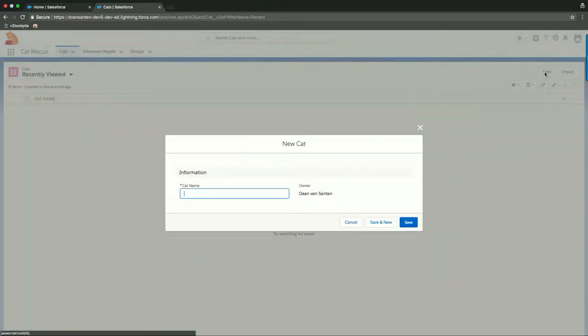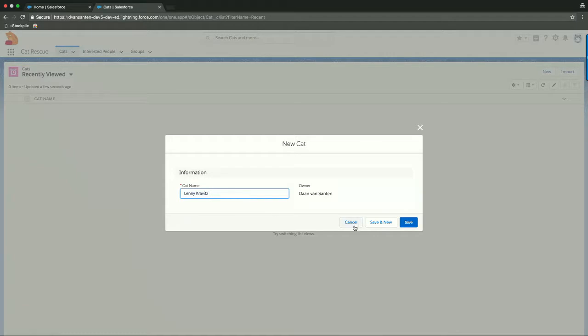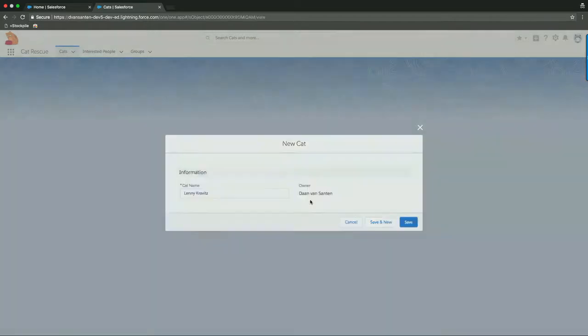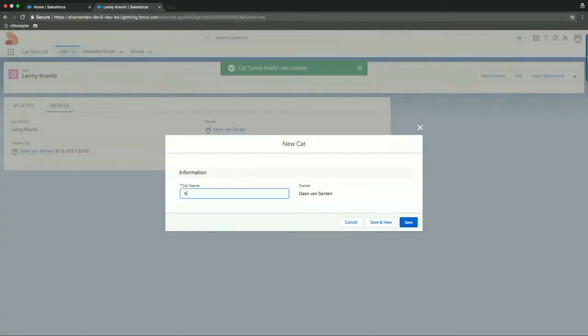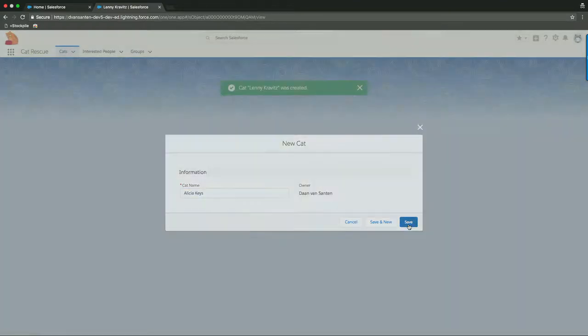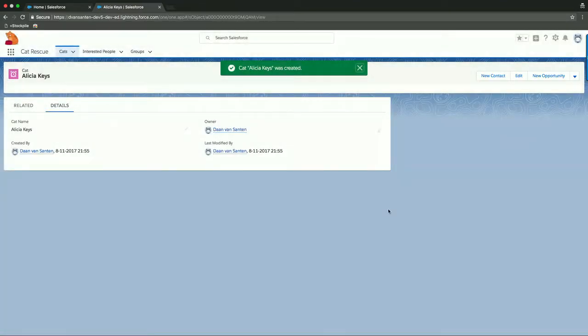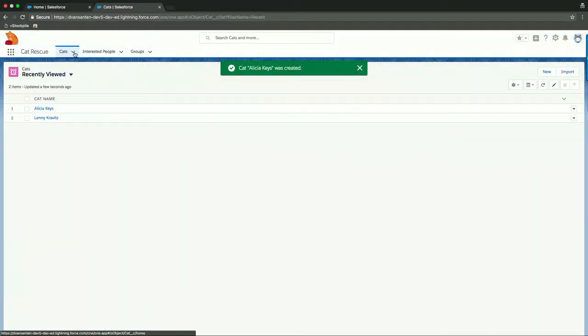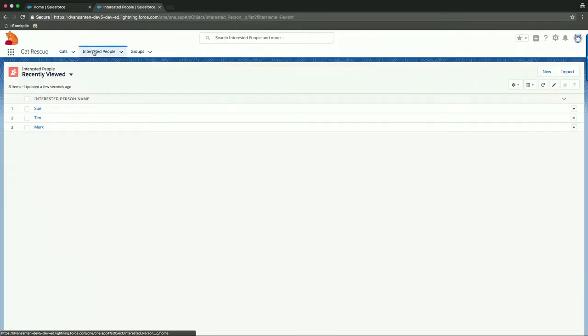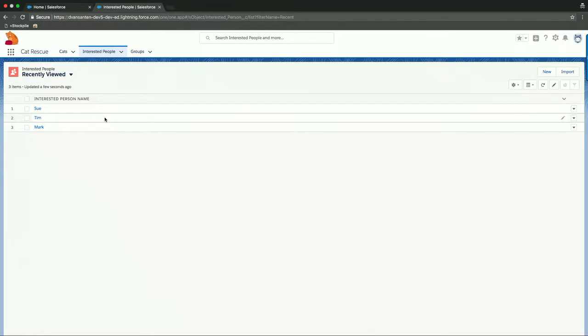Let's give it some data. So first a few cats. And if you've been to Dreamfest last night, let's use Lenny Kravitz here as a name for the cat and make a new one. We'll do Alicia Keys as well and click Save. So we now have two cats within our app here. We could even do the same to interested people, but that's already done.